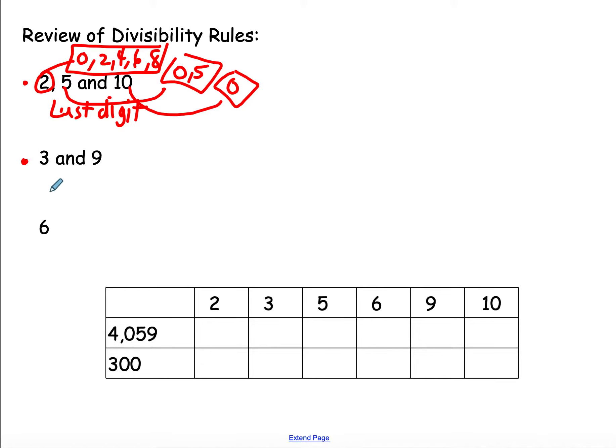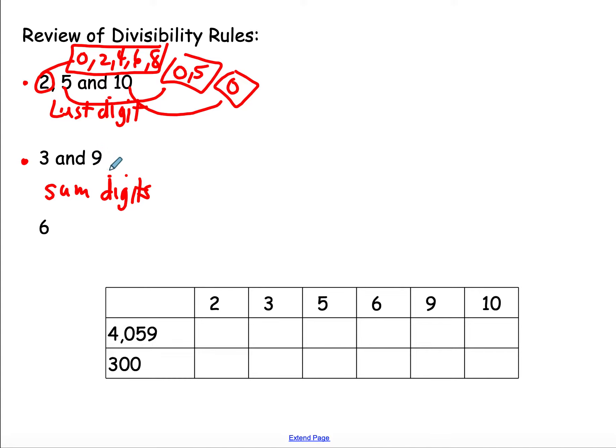3 and 9, this is the sum of the digits. This is where we add up our digits, and if that sum is a multiple of 3 or 9, then the number is divisible by 3 or 9.